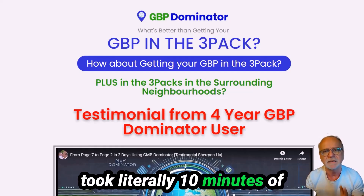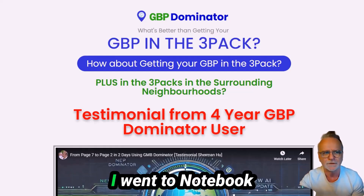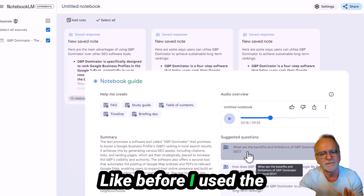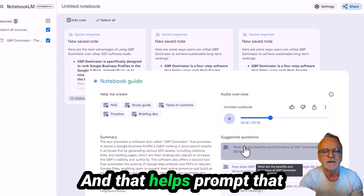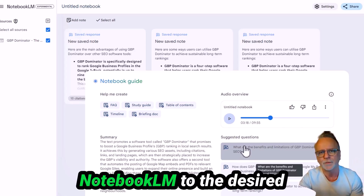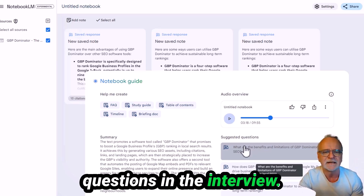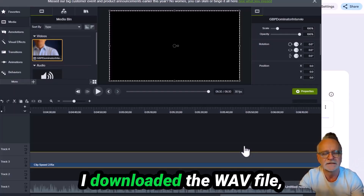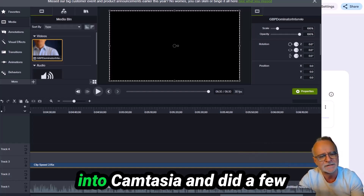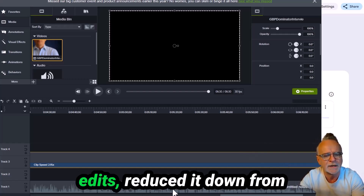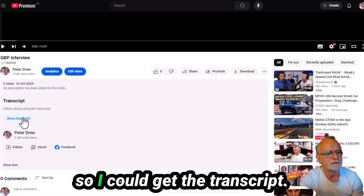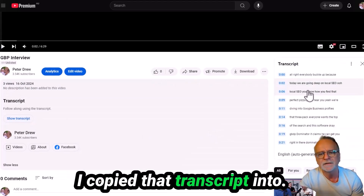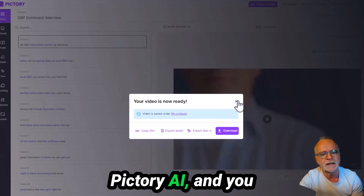Here's what I did — and it took literally 10 minutes. I went to NotebookLM, put in the URL, used the suggested questions, clicked on three of them and saved them as notes. That helps prompt NotebookLM toward the desired interview questions. Then I downloaded the Wave file, dragged it into Camtasia, did a few edits, reduced it from nine minutes down to six, and uploaded that audio saved as a video file to YouTube to get the transcript.